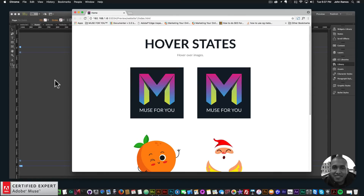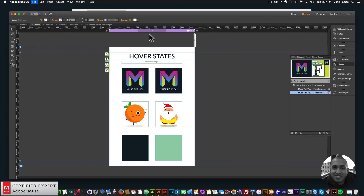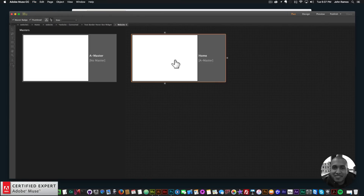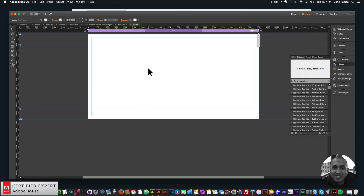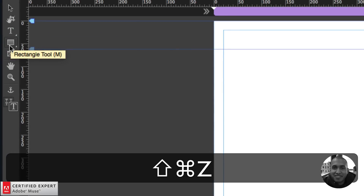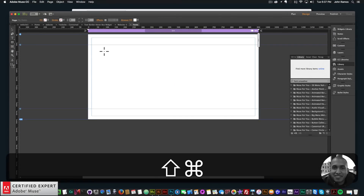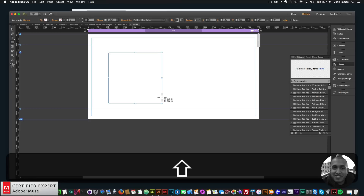So in this quick tip, we're going to go over how to do this. I'll create a new site — go to File, New Site, and click OK. Then I'll double click on the homepage. The first thing for all of these examples is using a rectangle. Go to the rectangle tool on the left, and create a perfect square by holding down Shift — I'm going to do a 300 by 300 rectangle.